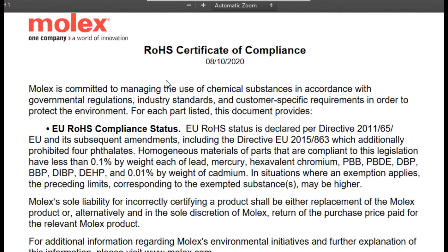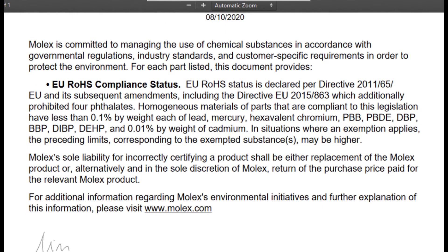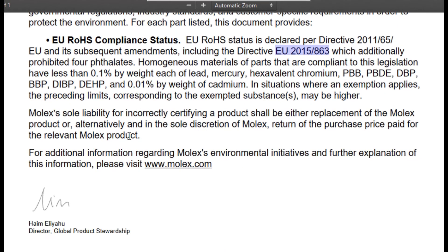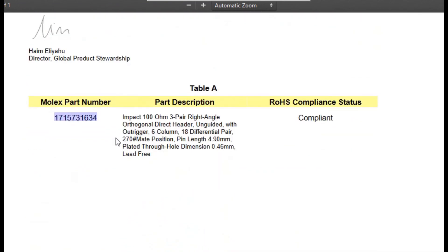We need to classify whether this part number is RoHS 1, RoHS 2, or RoHS 3 certified. Reading through the document, the date 2015/863 is found, which confirms this part is compliant to RoHS 3. Additional information for all materials is also provided — if you count them all, there are 10 materials, so we can confidently say this part is compliant to RoHS 3. In the industry, part-specific COCs are preferred. In the table, the part number, its description, and RoHS status listed as 'compliant' are provided. This is how we identify the RoHS status for any given product.